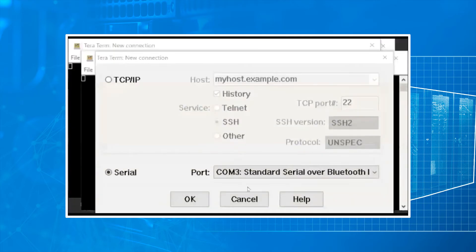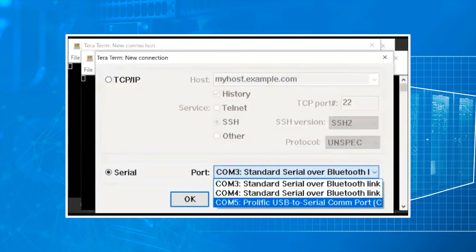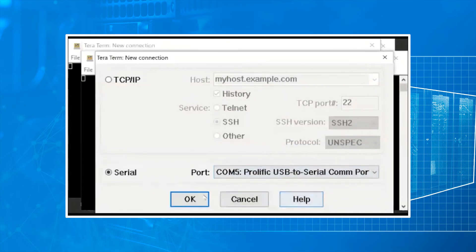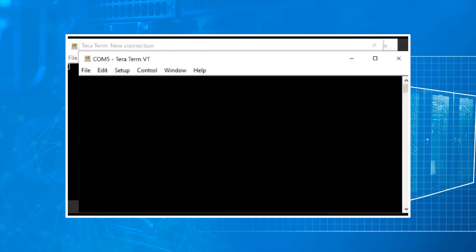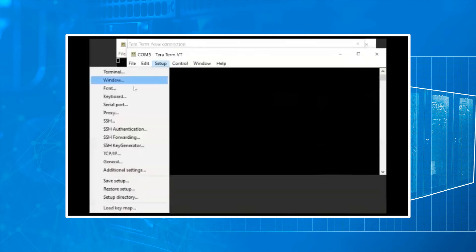We'll jump over to TerraTerm. We're going to select our USB to serial device. From here we're going to do our setup for the serial port.